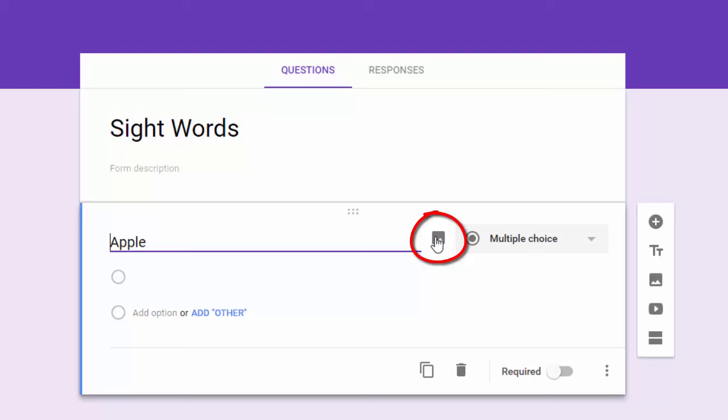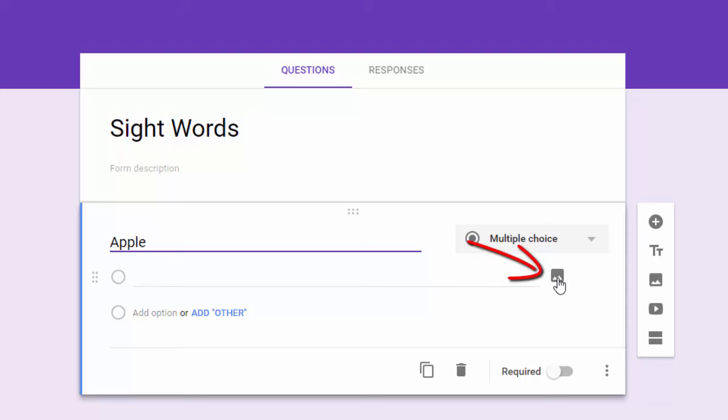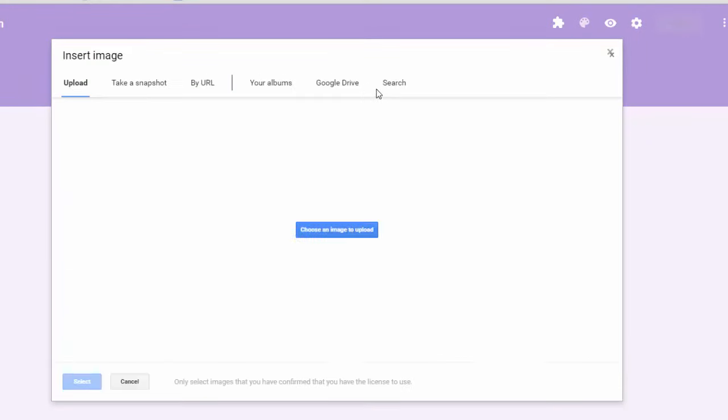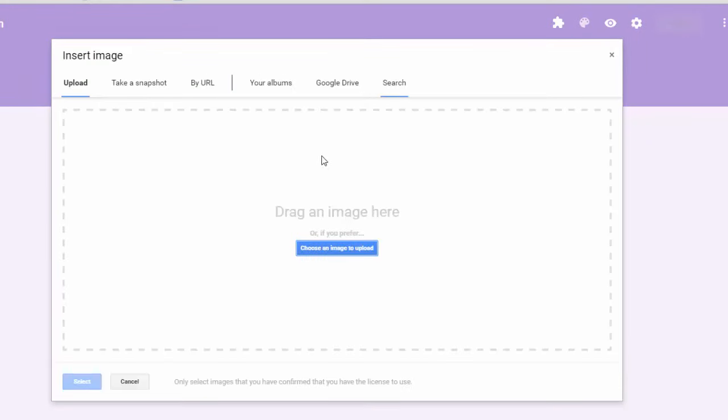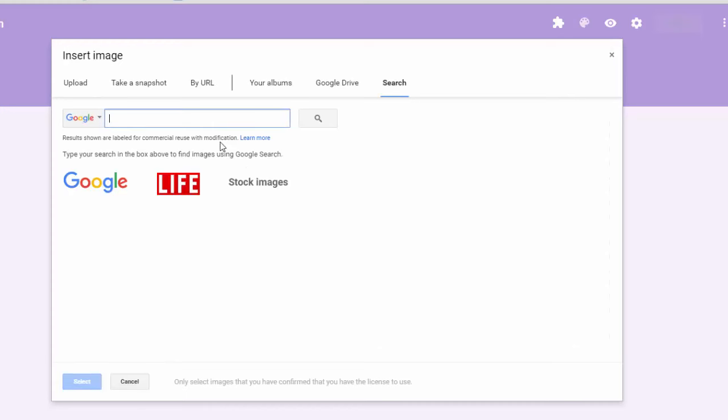But what you may not have noticed is that on multiple choice questions and checkboxes and other question types, you can click on that insert image icon there and add a picture. So I'm going to do a quick search here. I'm going to add some pieces of fruit.